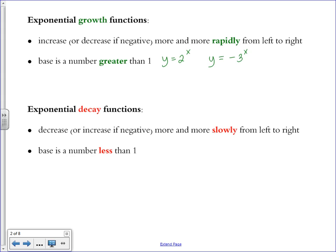On the graph, a positive growth function like 2 to the x power starts out increasing slowly and then goes up really quickly from left to right. A negative exponential growth function like negative 3 to the x power is the same shape but flipped over the x-axis — it starts out decreasing slowly and then decreases very quickly. So as you move from left to right, it is either increasing or decreasing more and more rapidly.